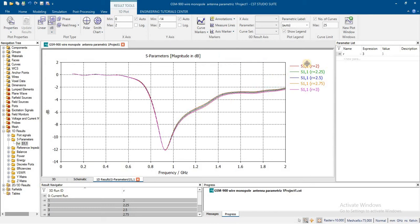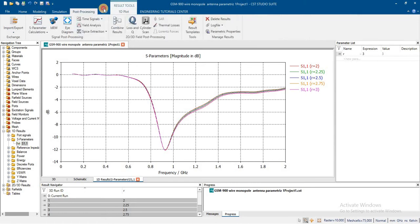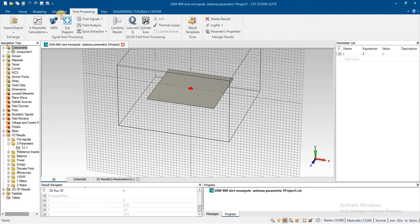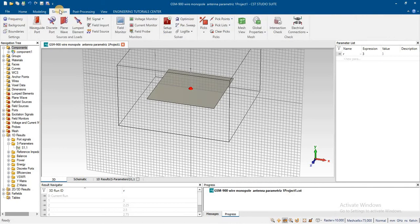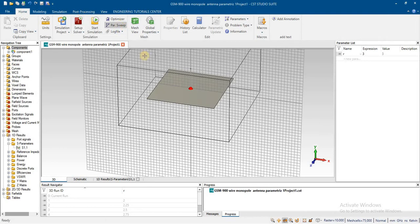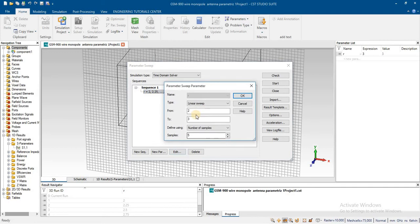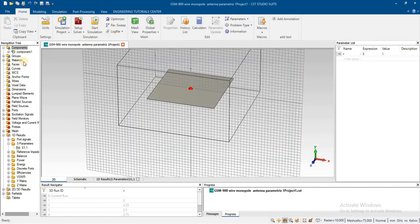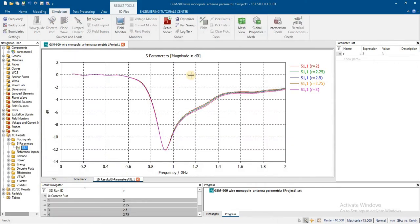Here is the result sweep — you can add this from here. I have already added the sweep in the radius of this monopole antenna.